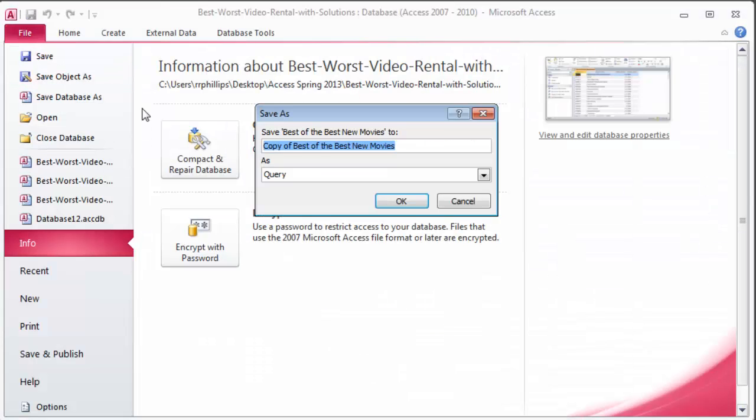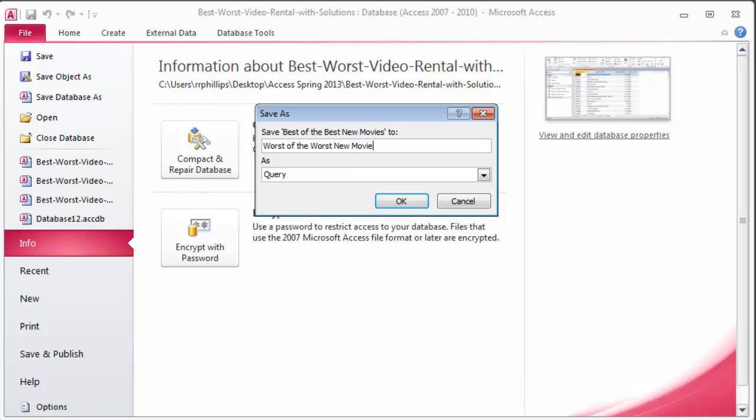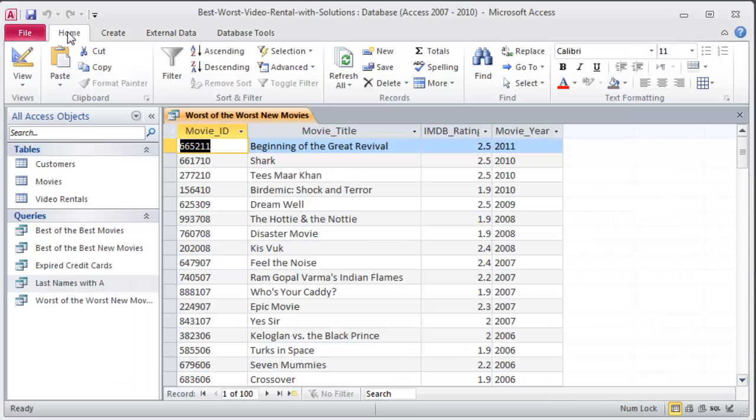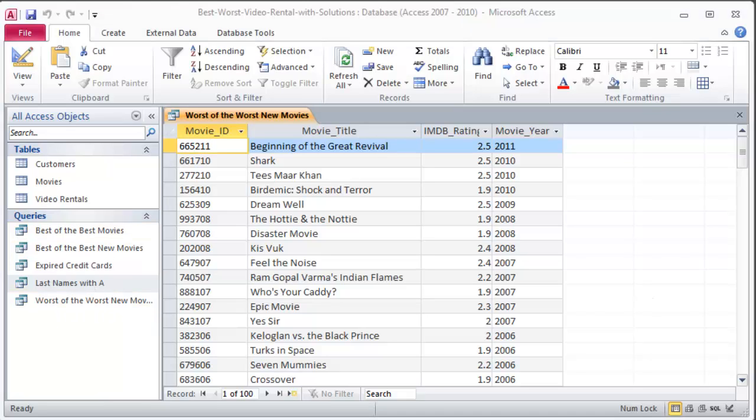OK. Save object as and this one is supposed to be called worst of the worst new movies. Click OK. Home ribbon. So now my queries are just really getting there. So I've got a few more to work on.